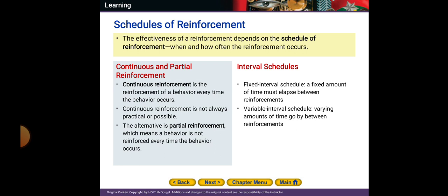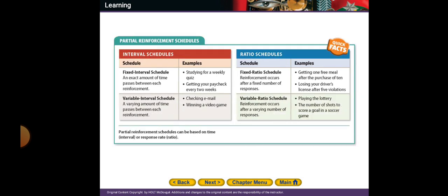For interval schedules: a fixed interval schedule specifies how much time must elapse between reinforcements. A variable interval schedule has a varying amount of time between reinforcements. So fixed means a fixed time between reinforcements, while variable means a varying amount of time between reinforcements.